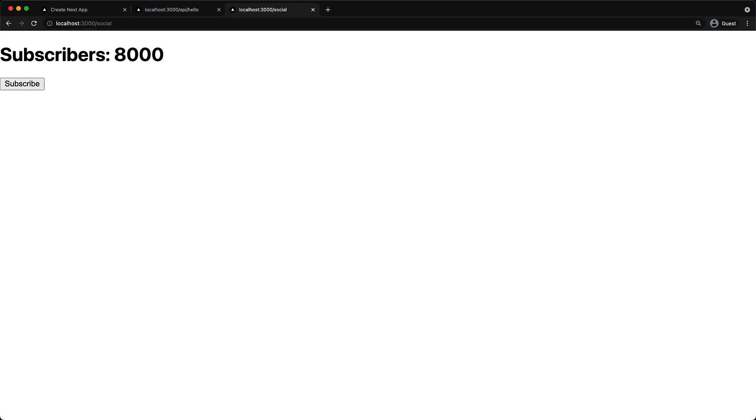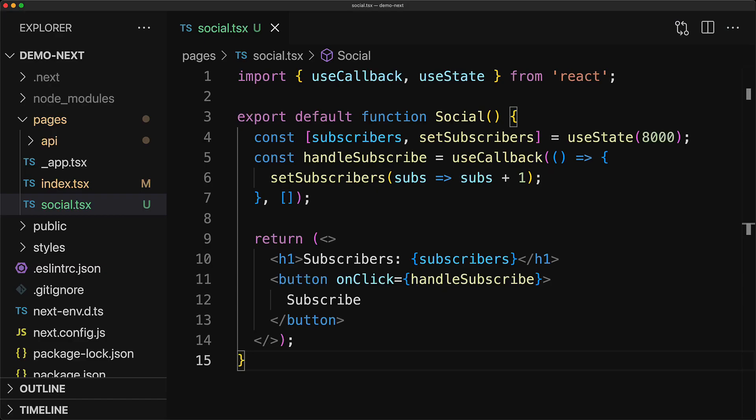Now, once we've created this file, if we visit the URL at /social, you can see this component being rendered within the UI and we can interact with it and it behaves exactly as expected. Now, creating a new API endpoint is very similar to creating a new page.